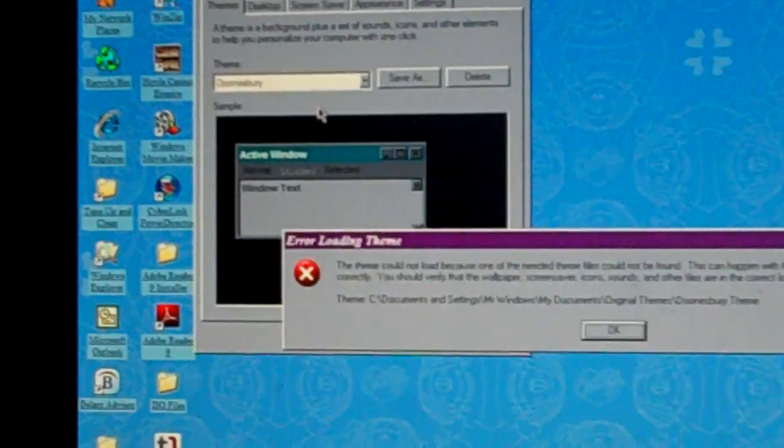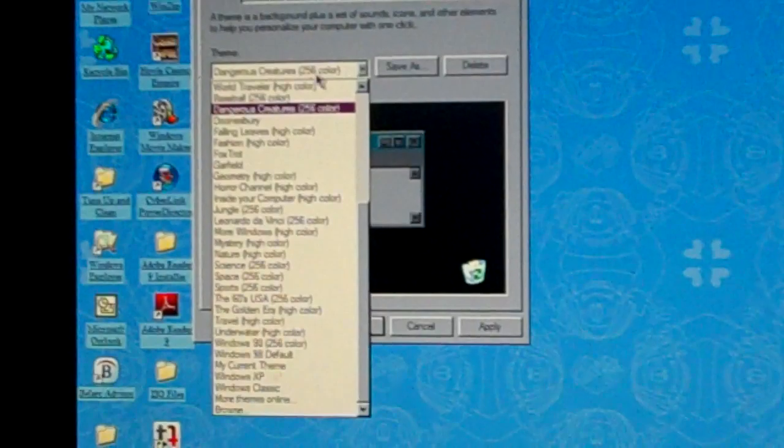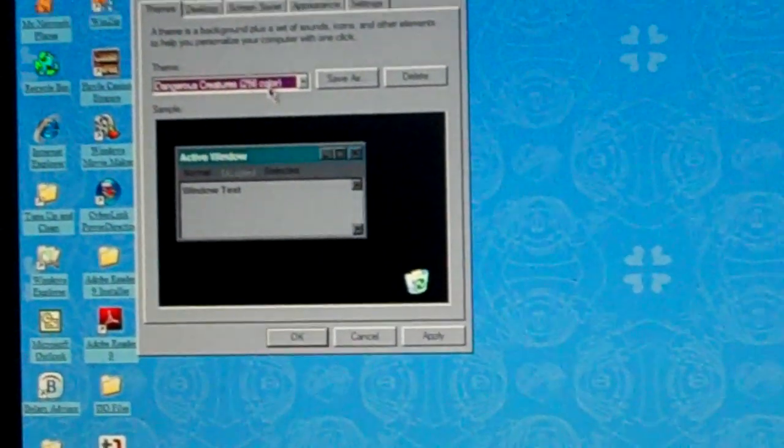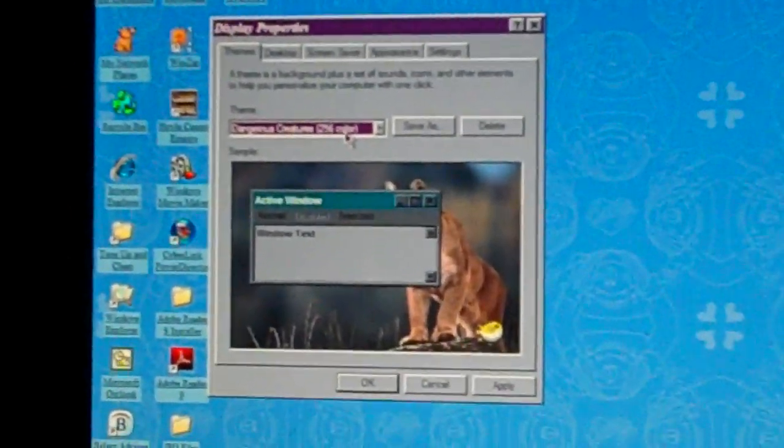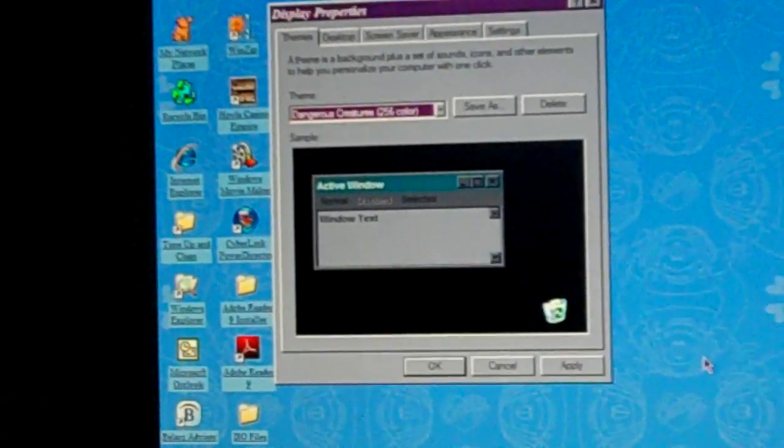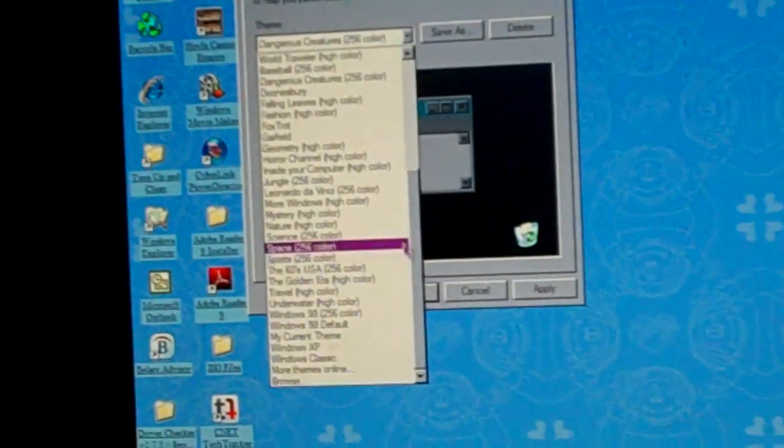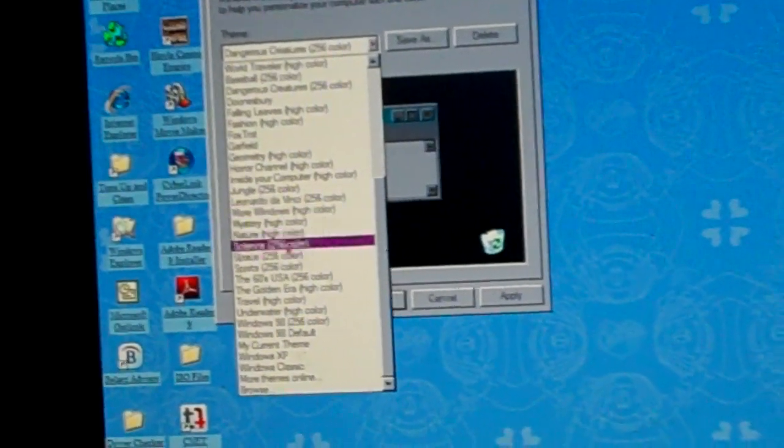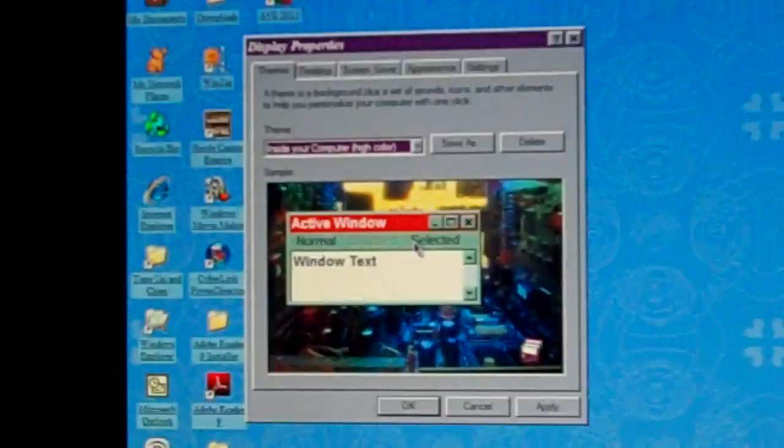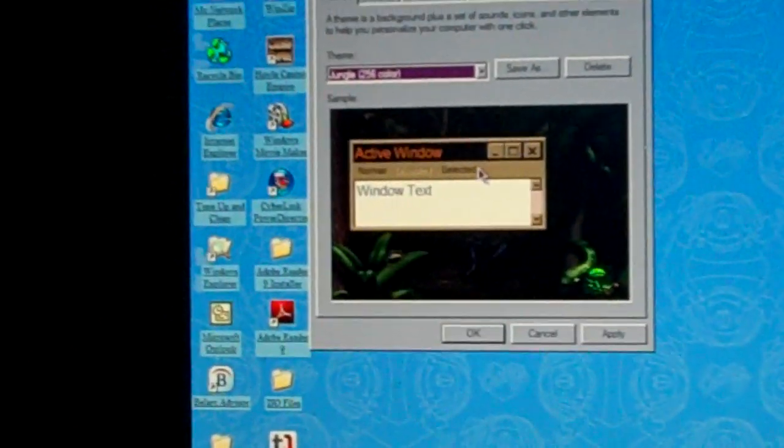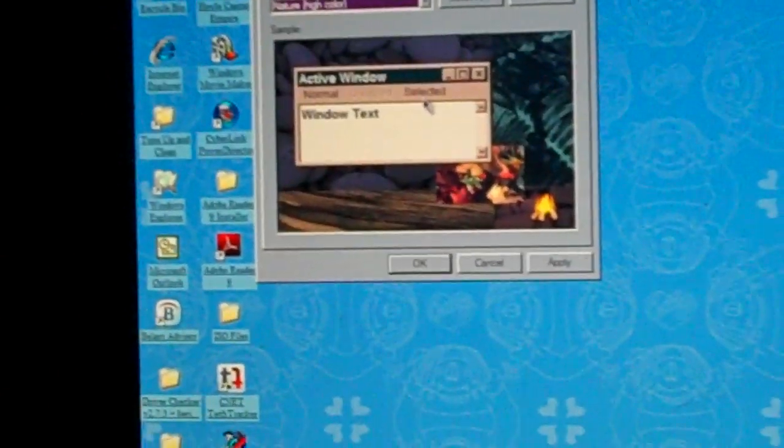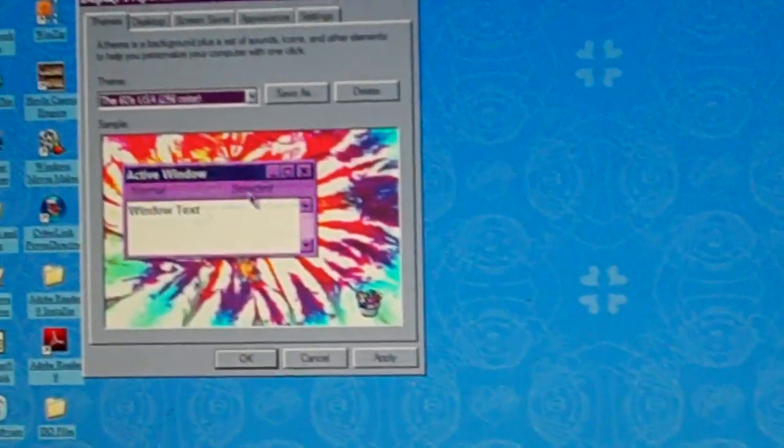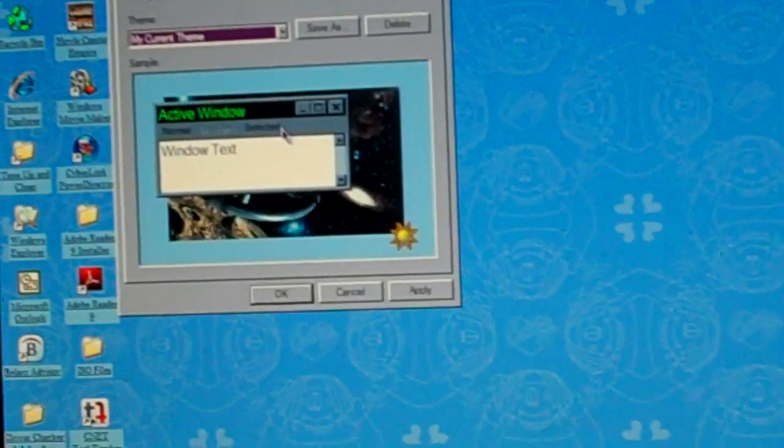Baseball. Excuse me on that. Dangerous creatures. I duplicated Doonesbury. Wait a minute. What's going on? I'm supposed to start right here. Inside your computer. Jungle. Leonardo Da Vinci. More windows. Mystery. Nature. Science. Space. Sports. 60's USA. Golden Era. Underwater. Windows 98. And Windows Default.